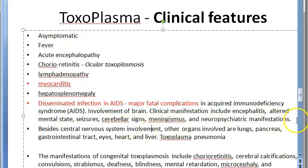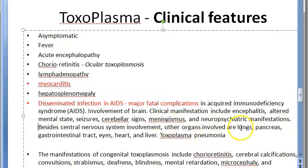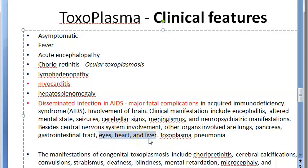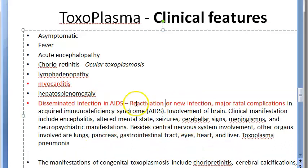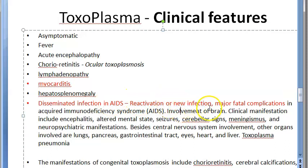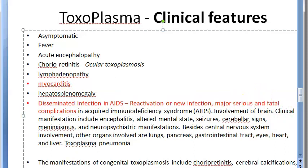Besides the CNS in AIDS patients, Toxoplasma can affect other organs: lung, pancreas, gastrointestinal tract, eyes, heart, and liver. It can cause toxoplasma pneumonia. In AIDS patients, it can be a reactivation or a new infection. Remember: it is one of the most serious, major, fatal complications in AIDS patients.